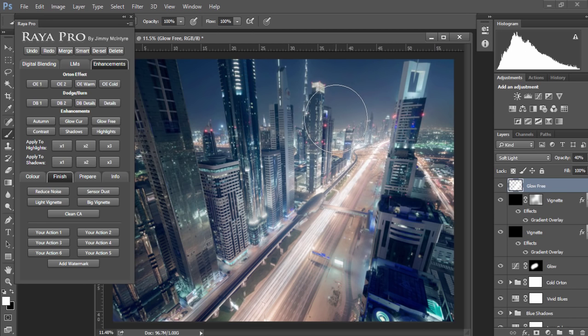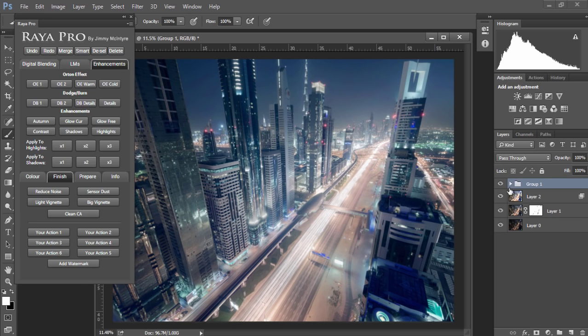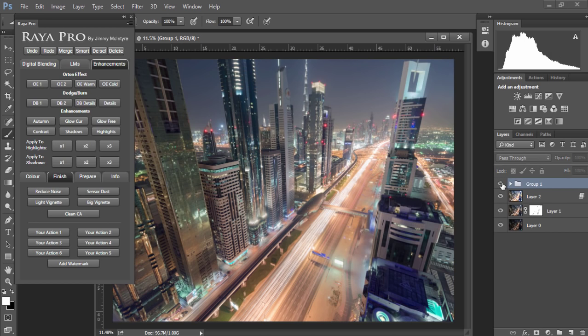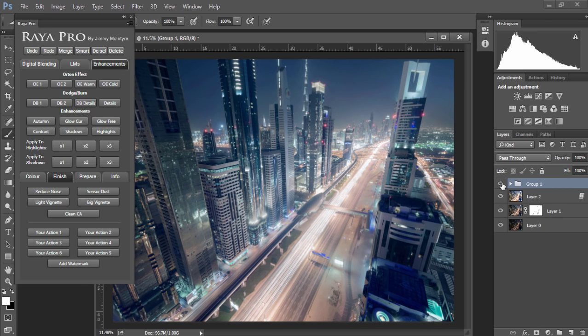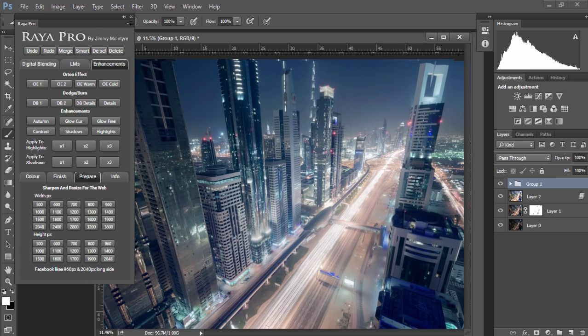And so once we finish I'm just going to choose all of the layers and group them so we can see the before and after. And then I'm just going to go to prepare and choose 1,500 pixels wide and prepare my image for the web.